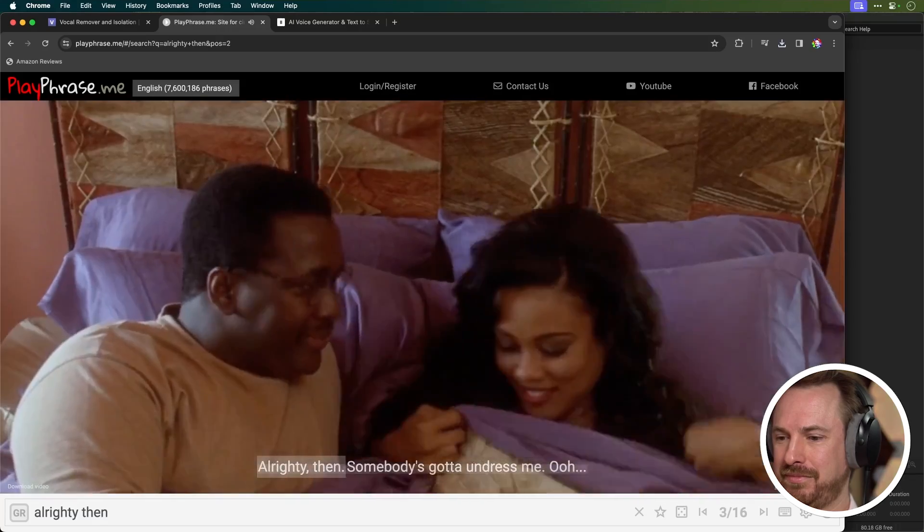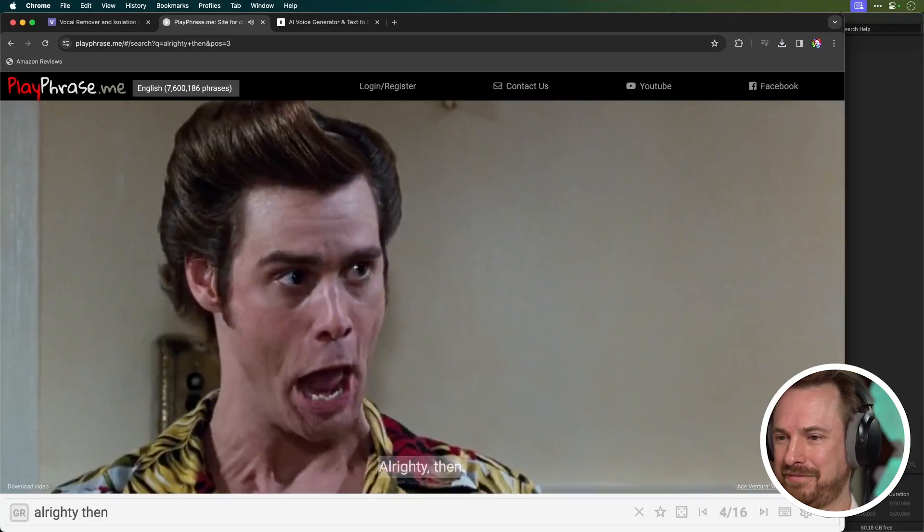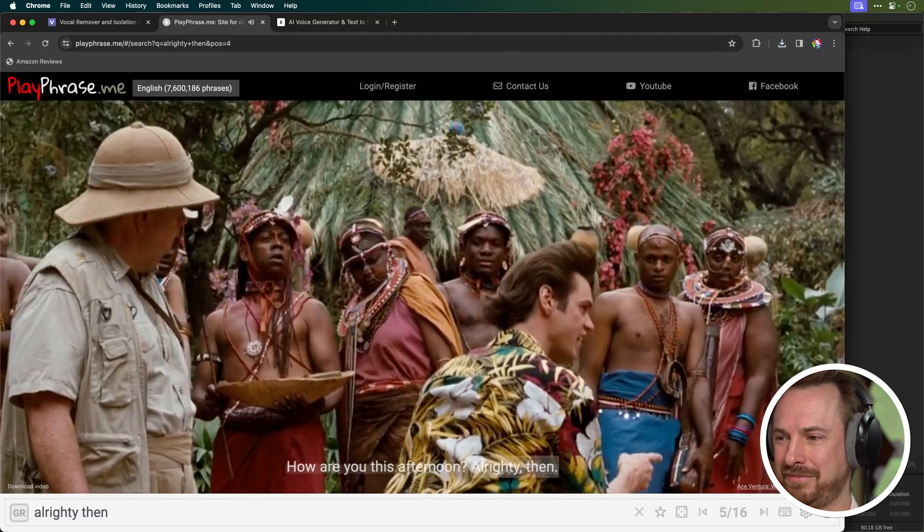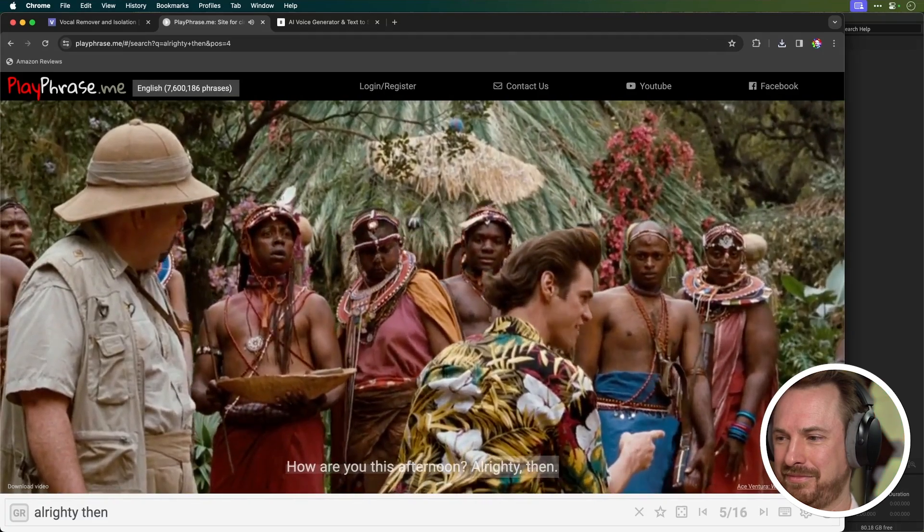How about trying a phrase that really has a certain character attached to it? Let's see how well it does with 'All righty then.' And sure enough it finds clips of that phrase from films.